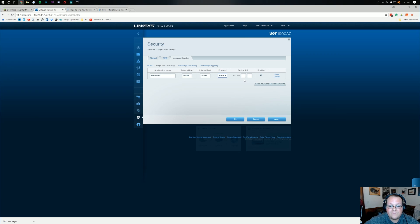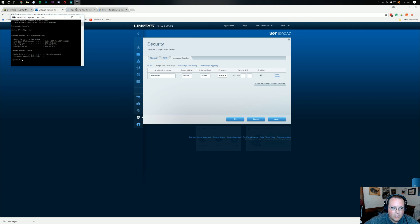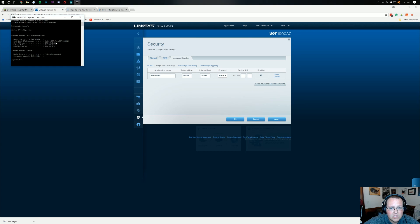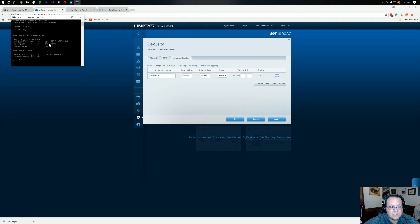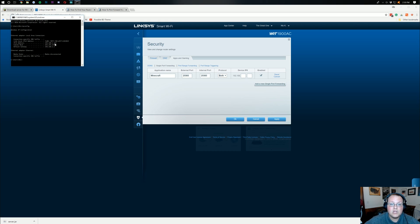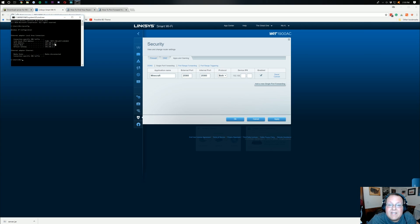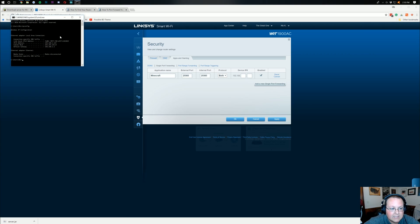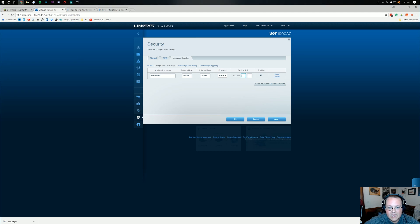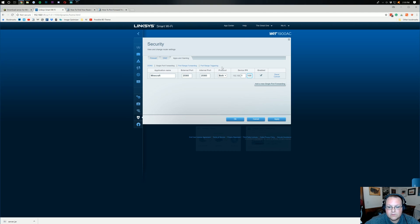However, most of you are going to have a TCP slash UDP option or a both option. I'm going to go with both. For device IP, right? We're going to come back over here to command prompt. And this is where our IPv4 address is going to be used, right? So, for me, that's 192.168.1.123. Yours might be different than that. And it probably is. But that is perfectly okay, guys.